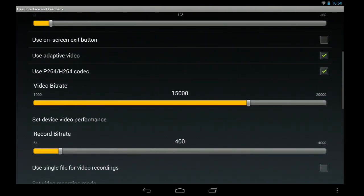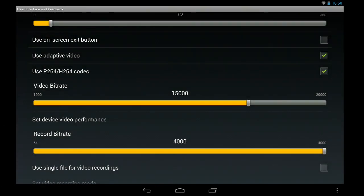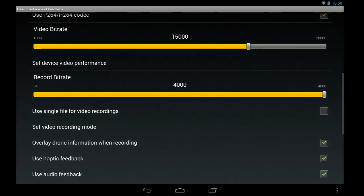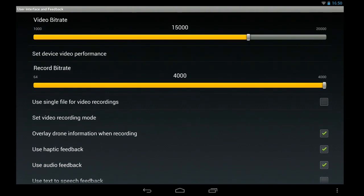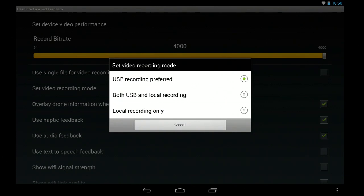And then we've got other controls. So we can set device performance, low, medium or high. And then video recording mode. Basically you can have USB, both USB and local or just local.